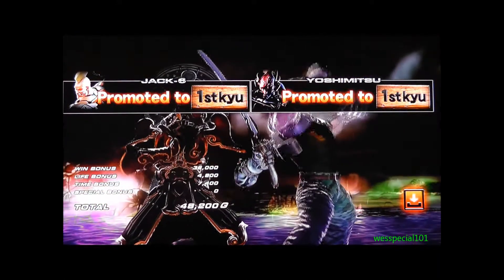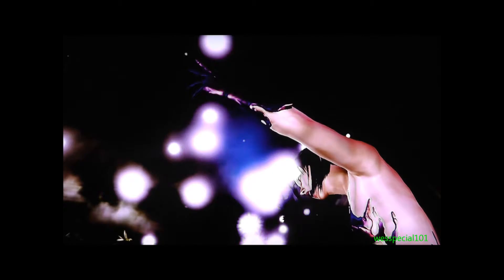And the next ending movie guys, there he comes. The ending movie from Jack Six.